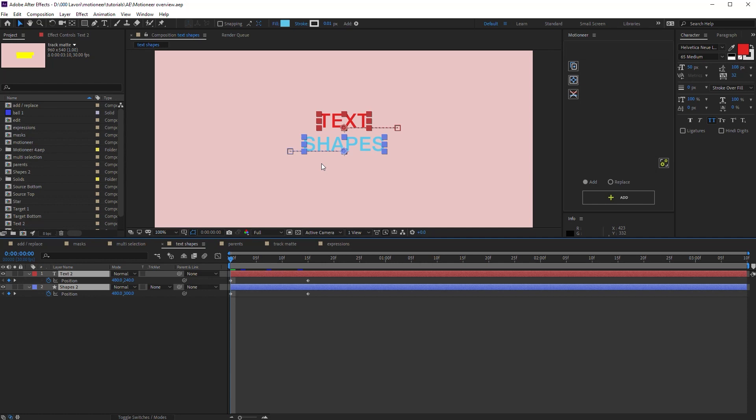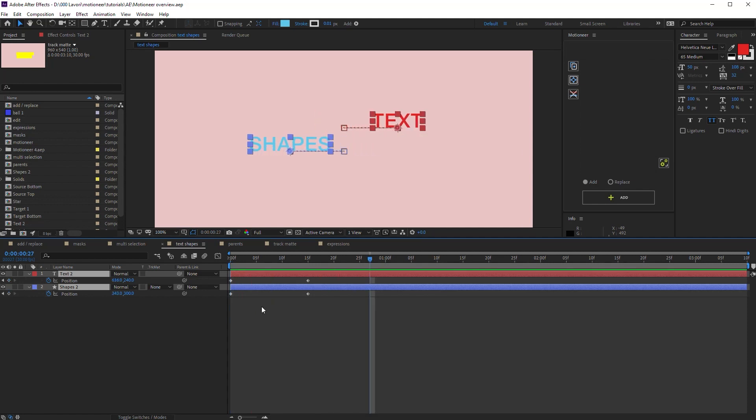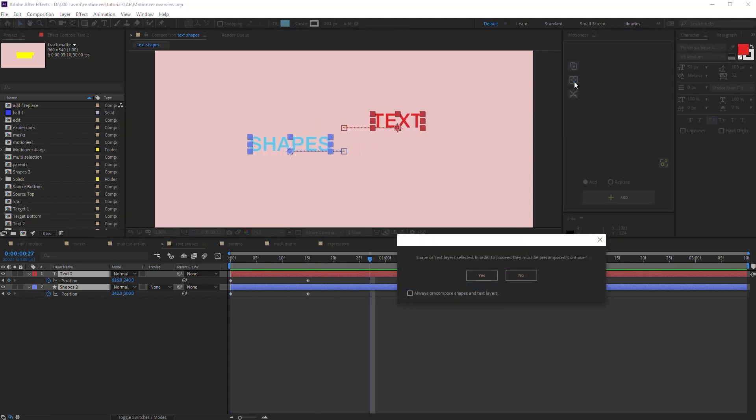In this comp, there are two layers. One text layer and one shape layer. The animation is very simple. Let's try to edit the position paths. Well, in order to proceed, I need to pre-compose them.